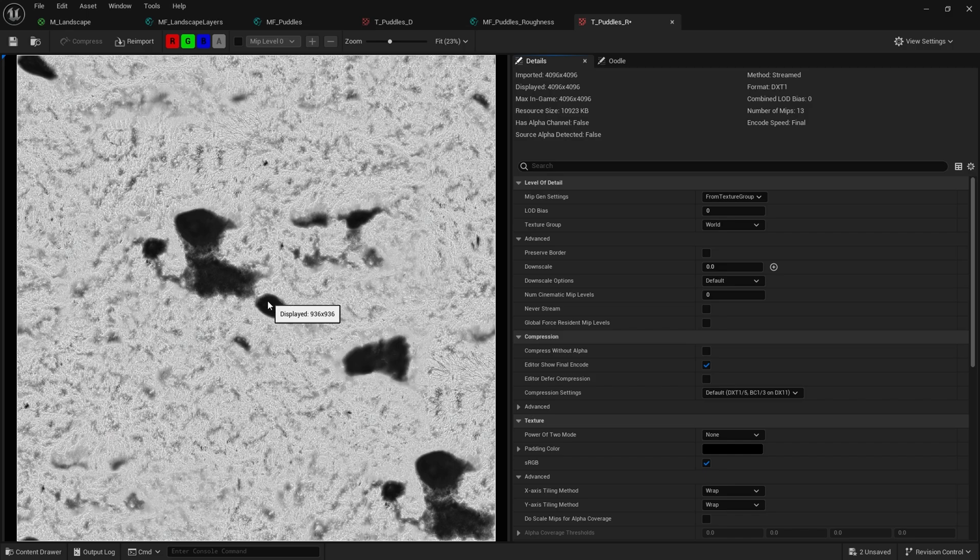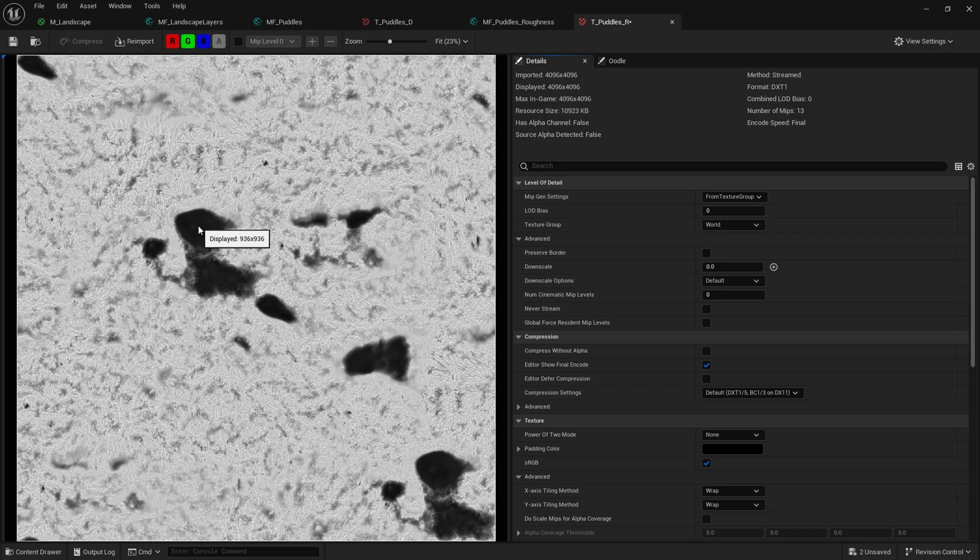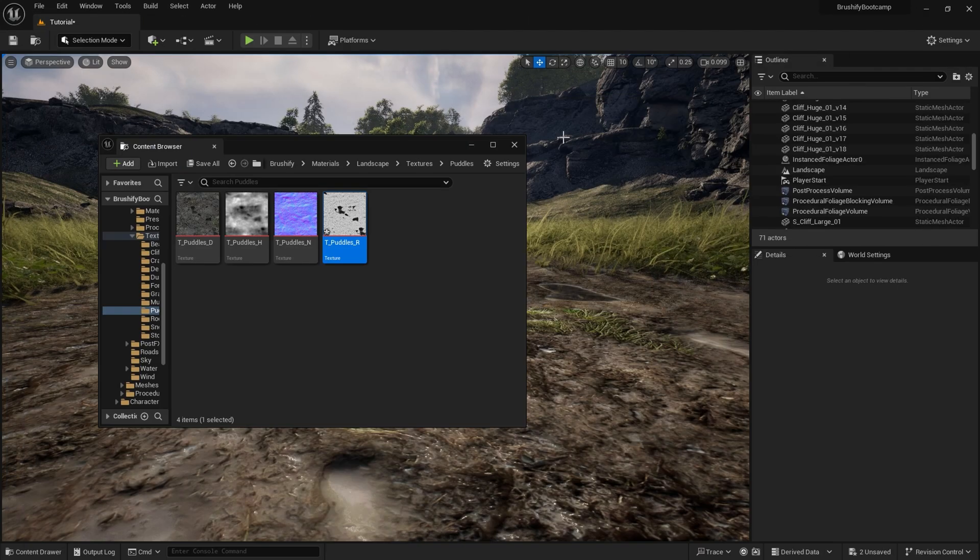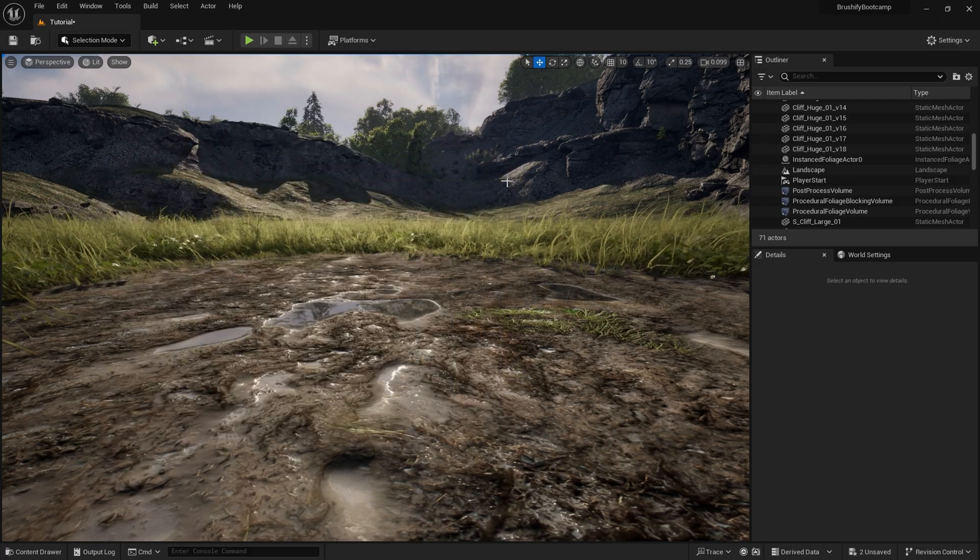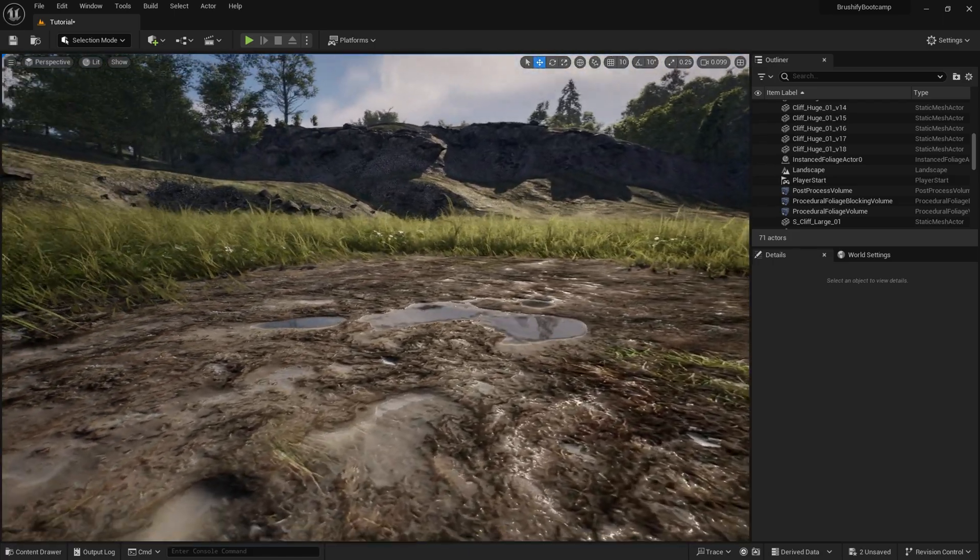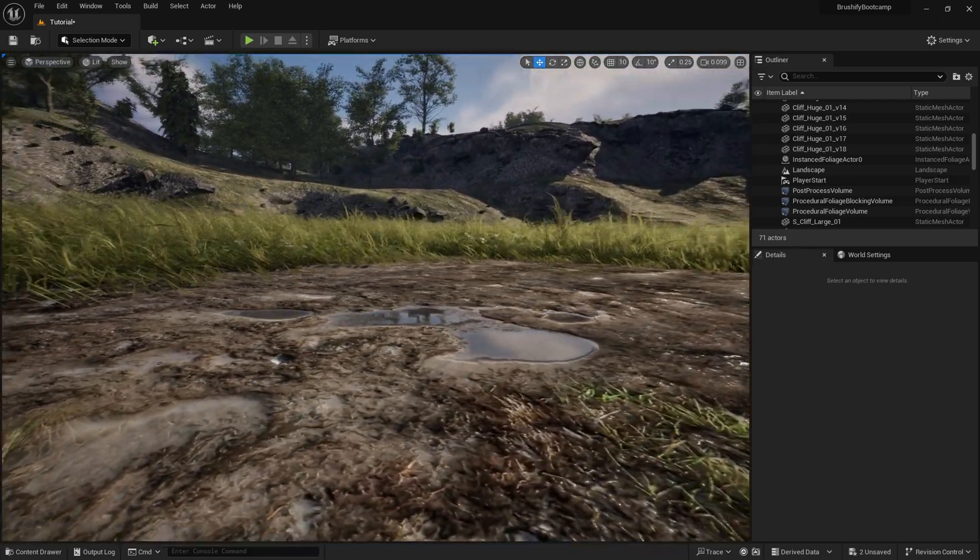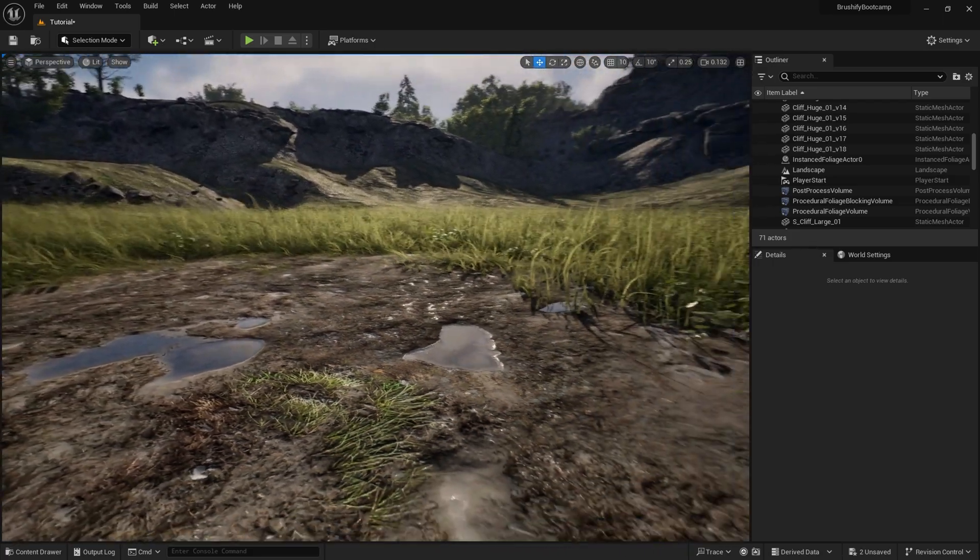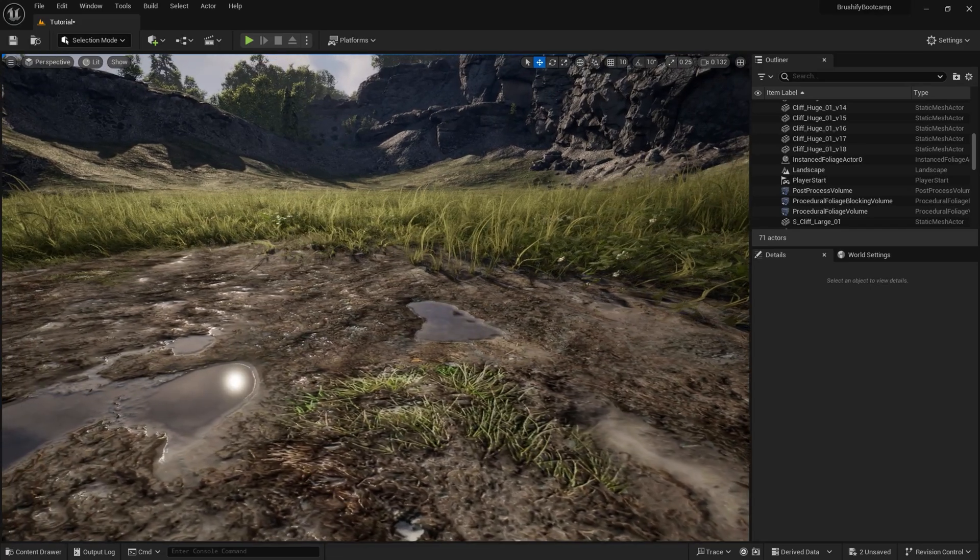When something is dark in a roughness map like this, that means that it'll be fully smooth, like water, it'll be fully reflective. And if something is white, then it will be more rough. And this is what allows us to achieve this sort of effect, where certain parts of a texture are reflective.